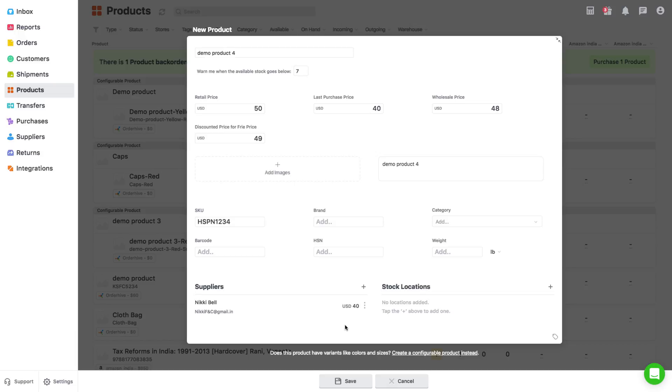You can also add tags to each product. This can help you assign specific parameters to set of products and further ease your process to bifurcate them. Click on save to add product.